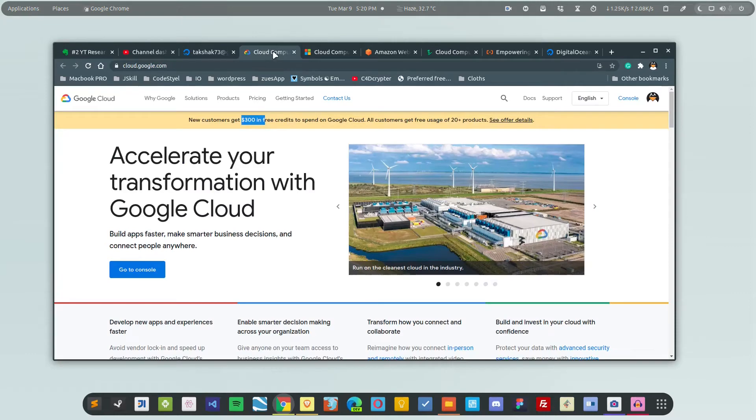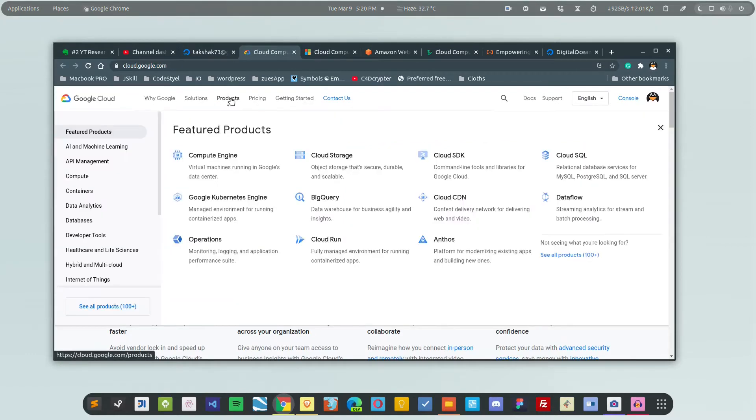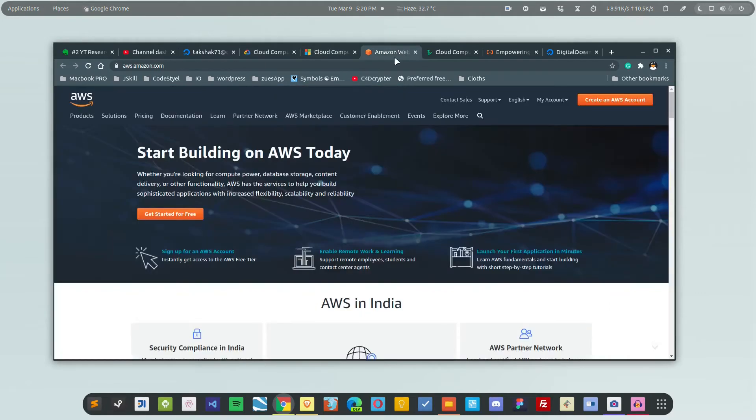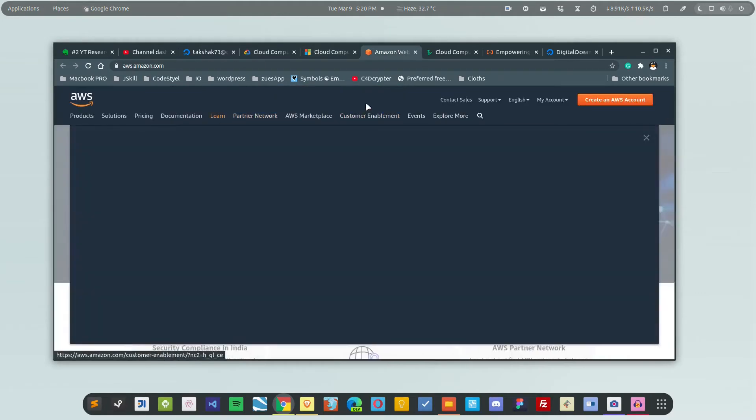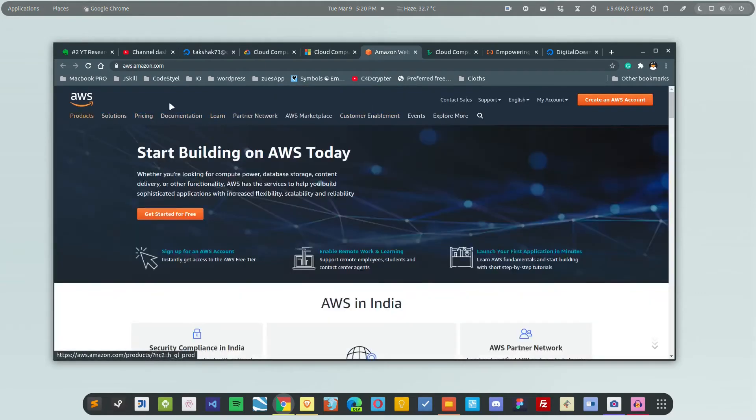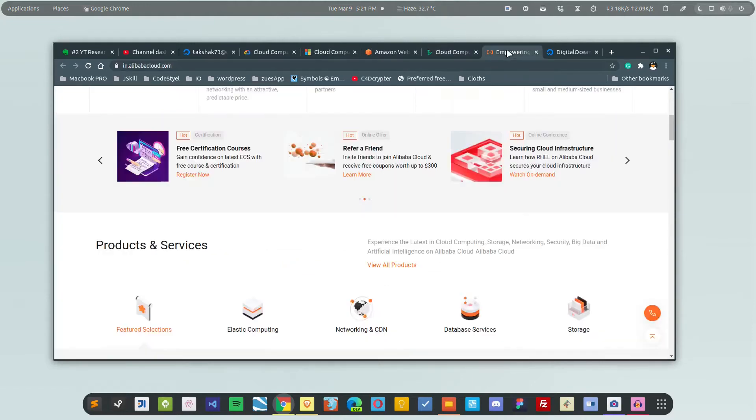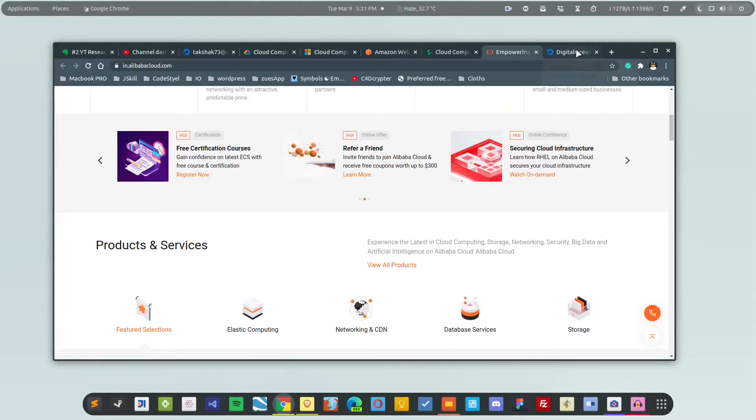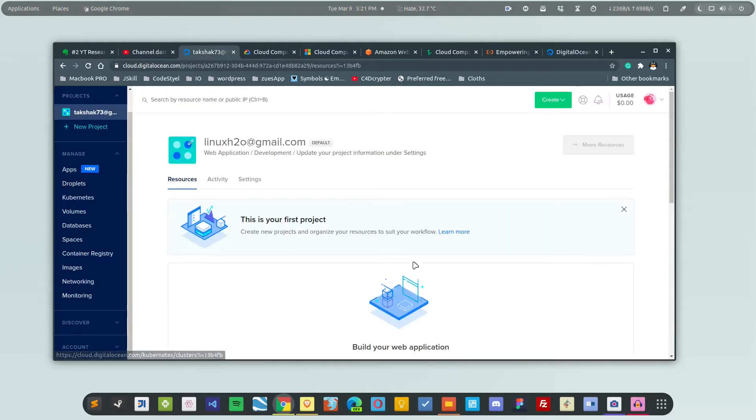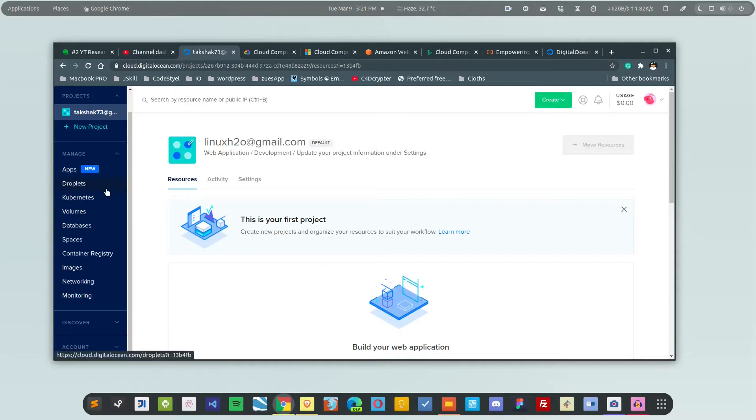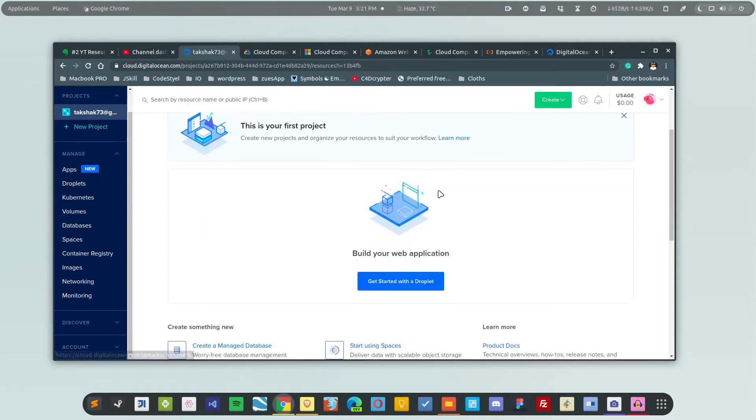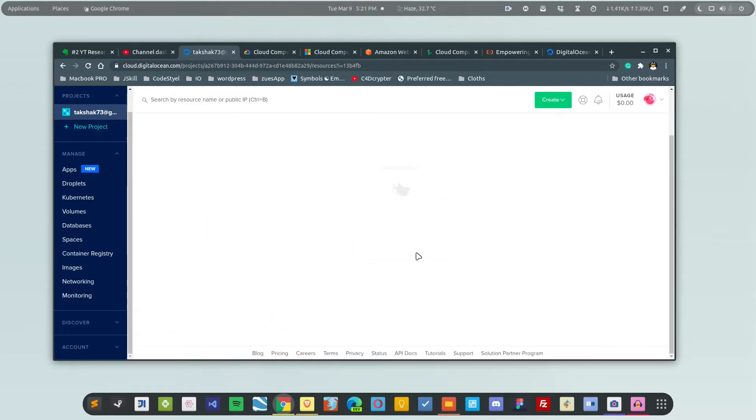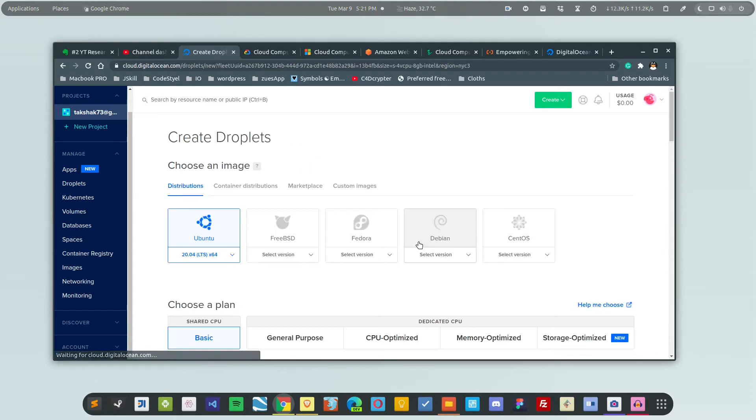Google calls it Compute Engine Virtual Machines, AWS calls it EC2, and DigitalOcean calls it a droplet. In order to create a droplet, simply head on to this section and create your droplet. Click on this, and here you have to choose the operating system for your server.